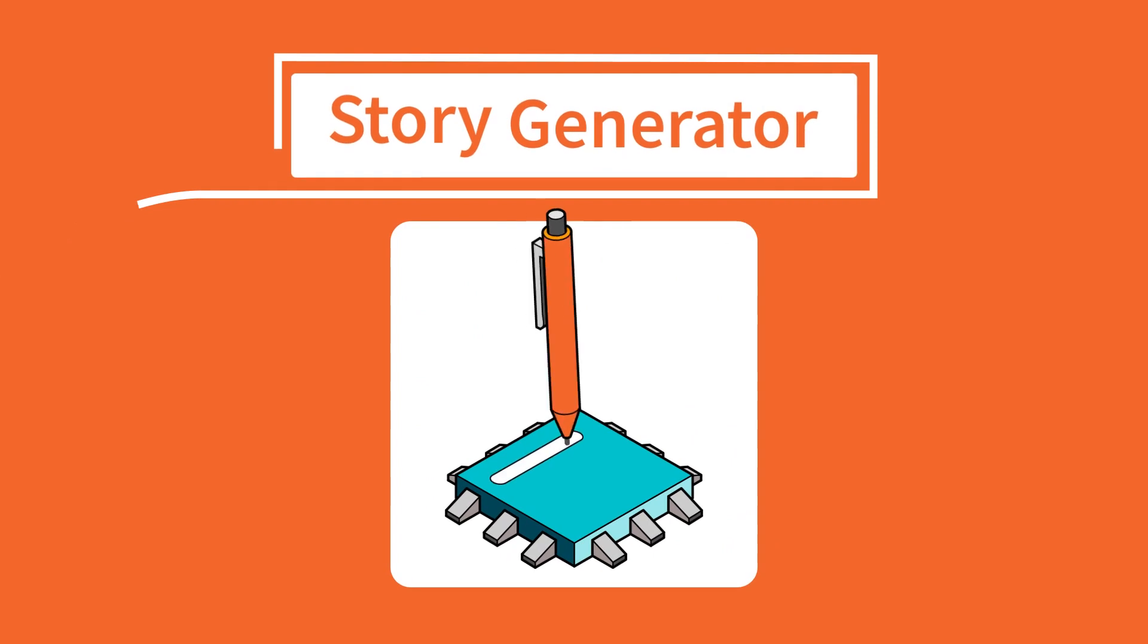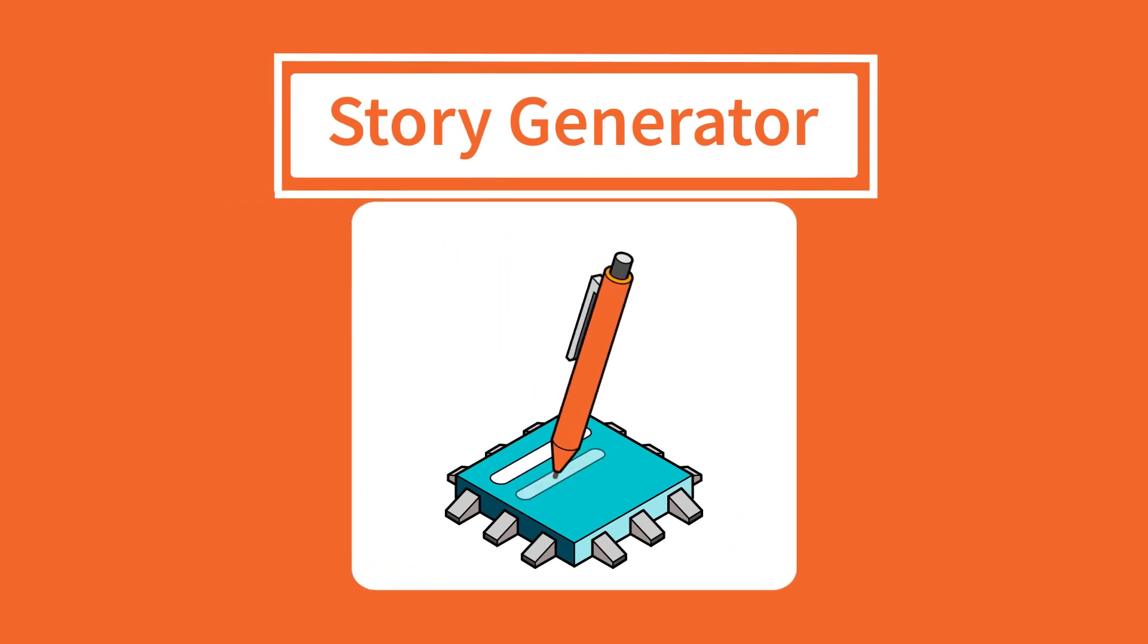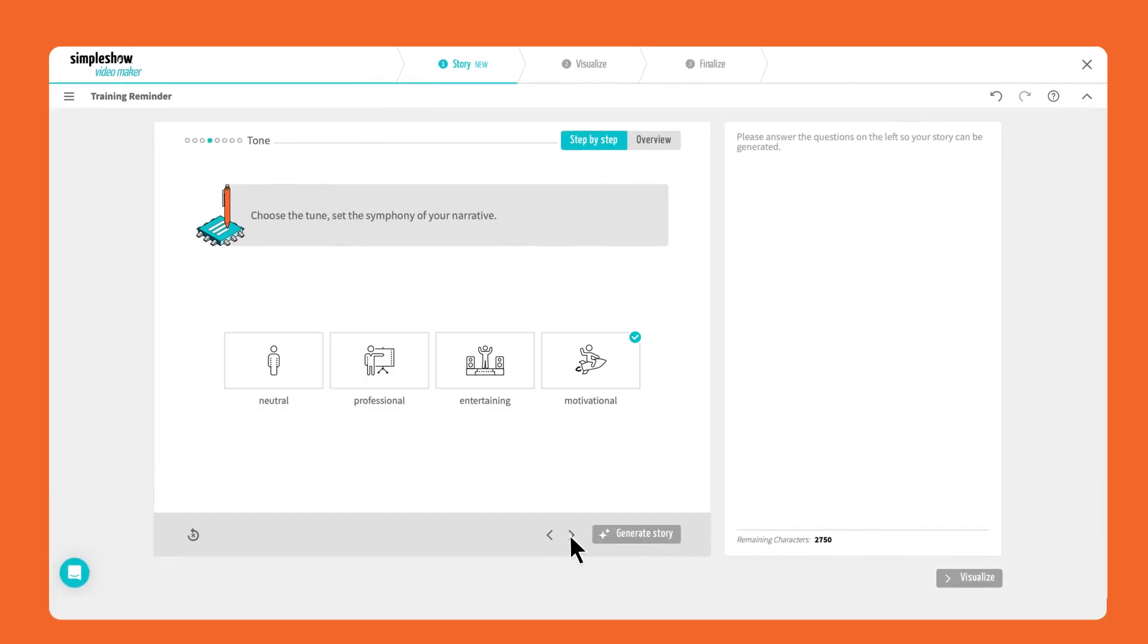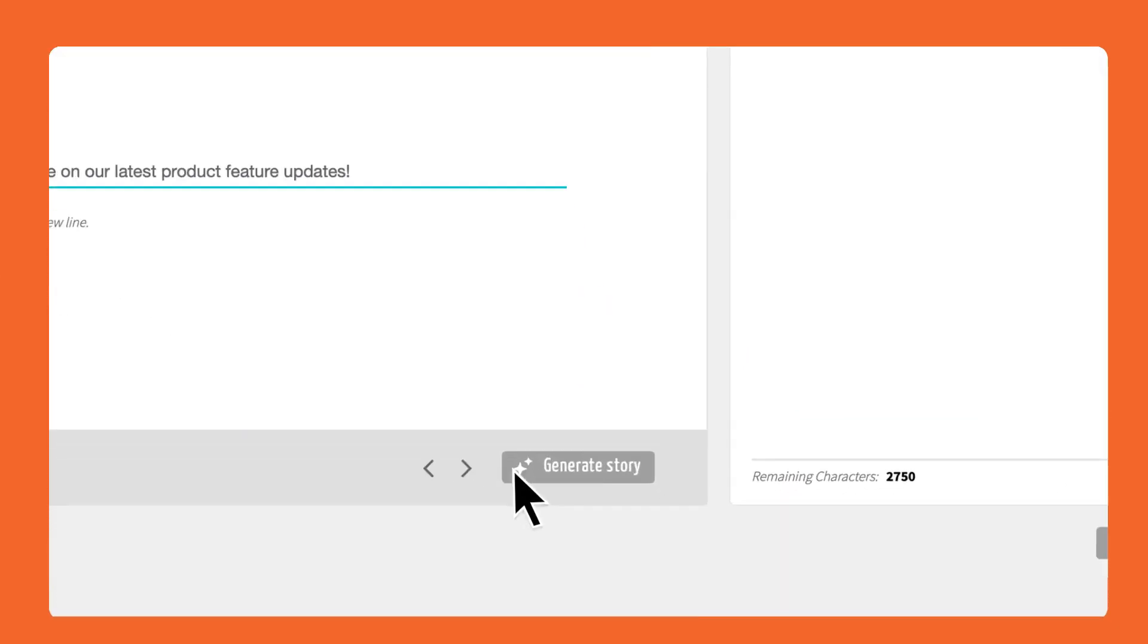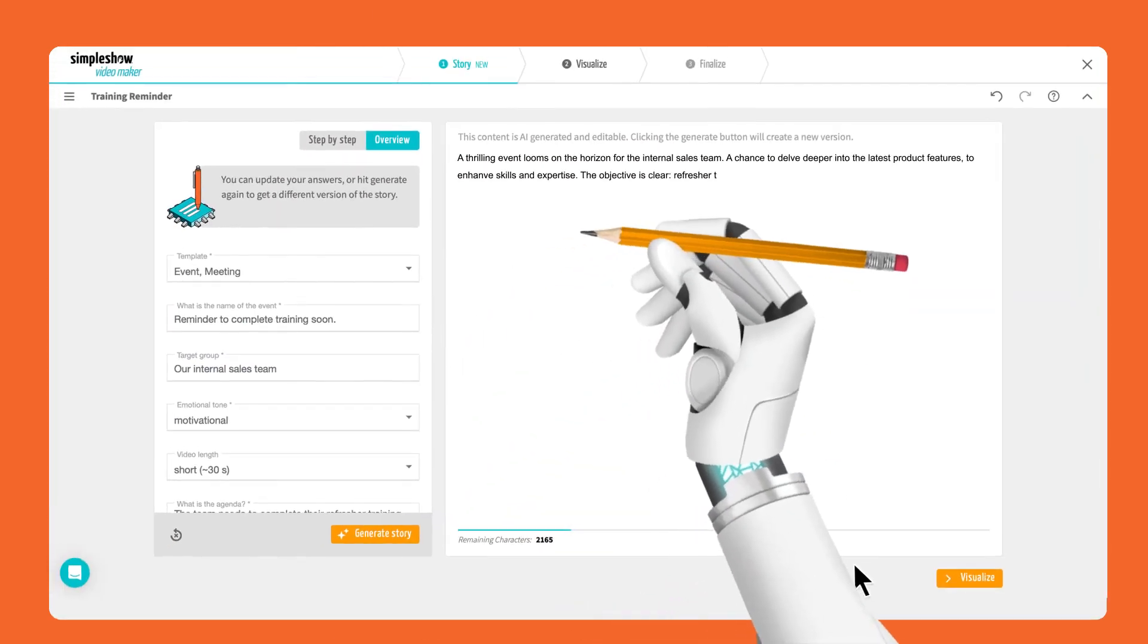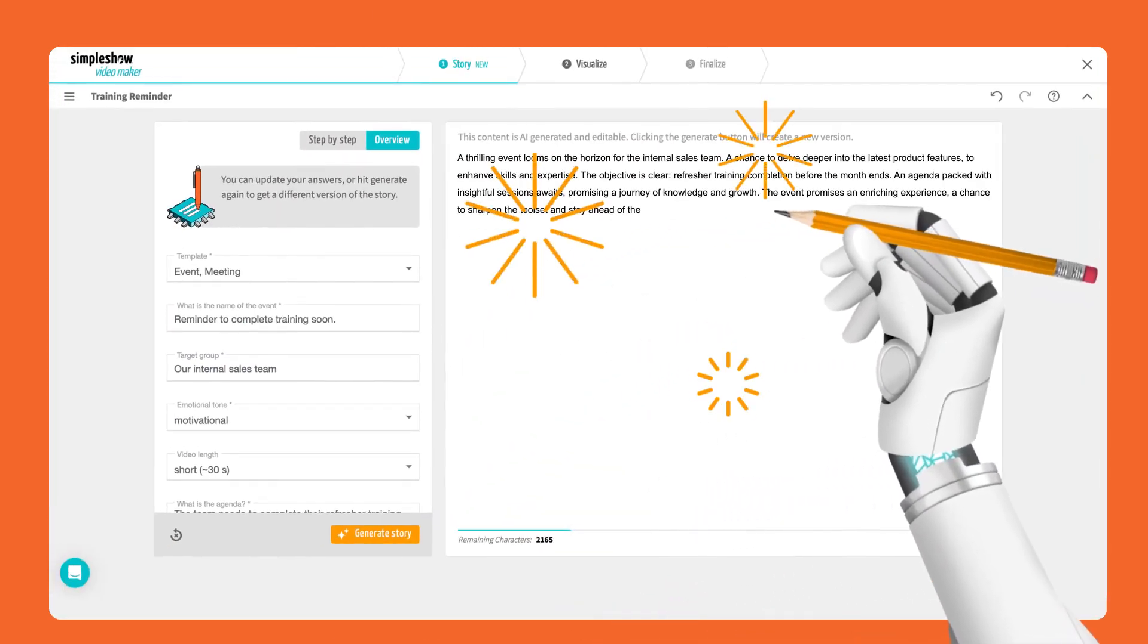Let our Story Generator, powered by AI and storytelling expertise, instantly create your perfect video script.